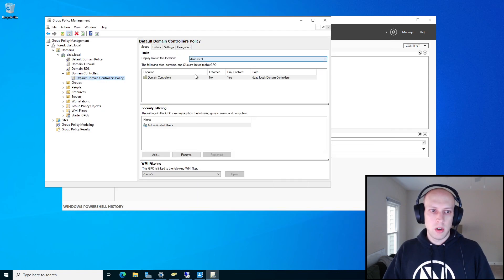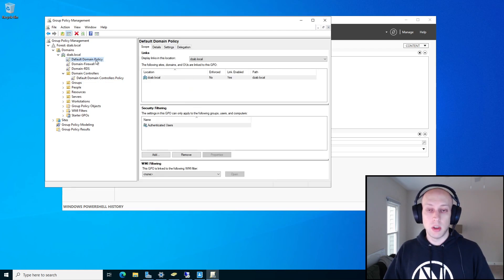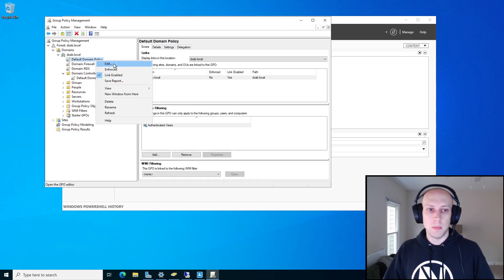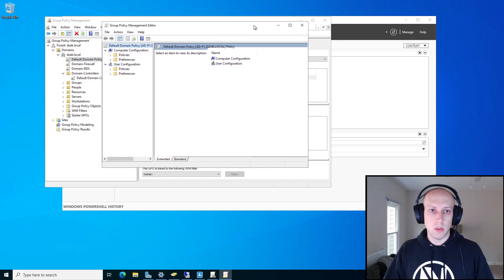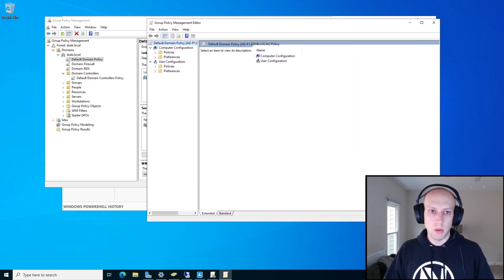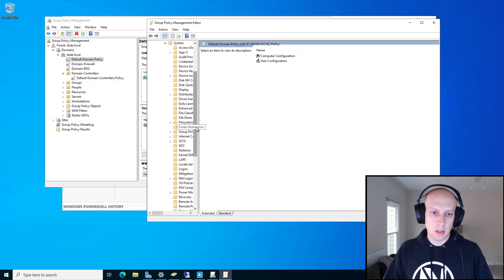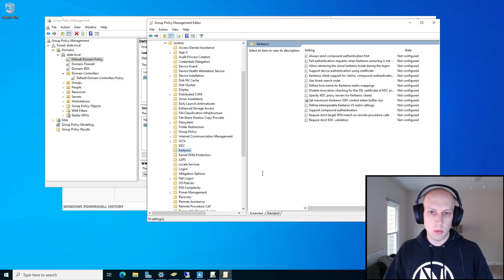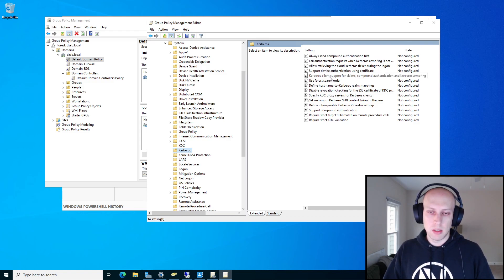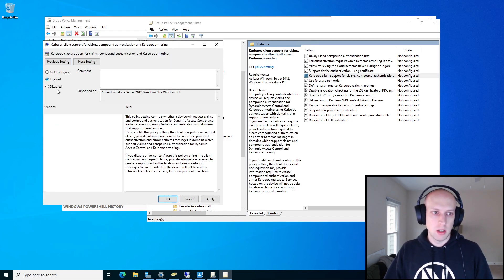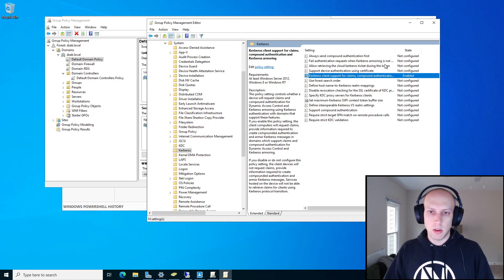I'm going to close out of the domain controller policy and go into the Default Domain Policy because there's a separate policy you have to configure for the domain computers. It's very similar — Policies, Administrative Templates, System, and instead of going to KDC, we're going to go into Kerberos. It's literally the exact same policy but for Kerberos clients, meaning it's from the computer perspective instead of the domain controller perspective. There's no drop-down here; you just have to enable this and hit Apply and OK.